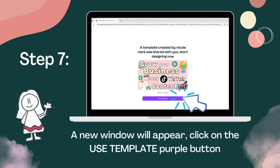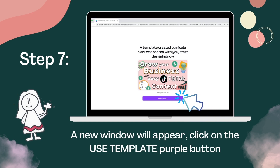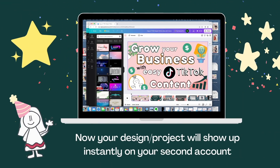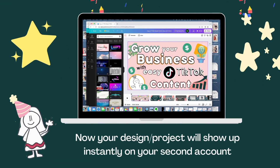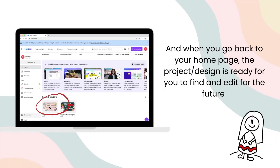You're almost there. A new window will appear. Click on the Use Template purple button. Your design or project will show up instantly on your second account. And when you go back to your home page, the project or design is ready for you to find and edit in the future.